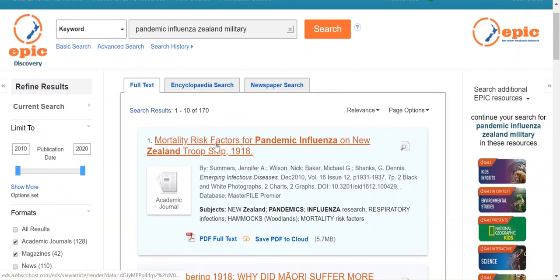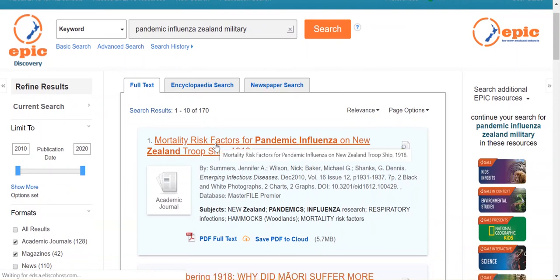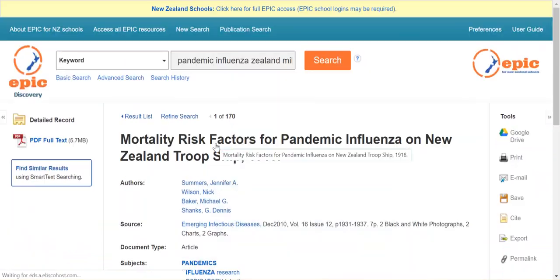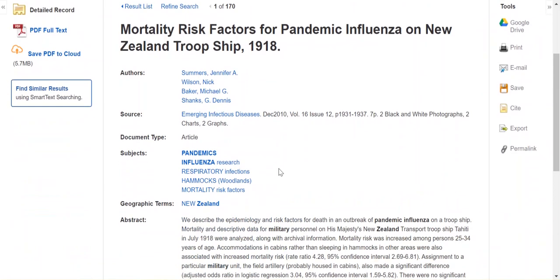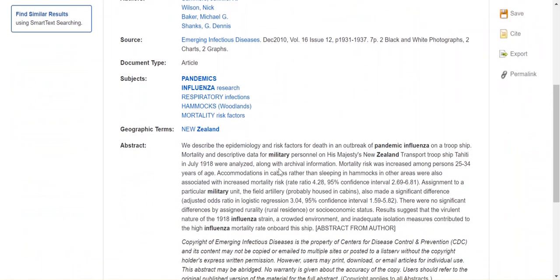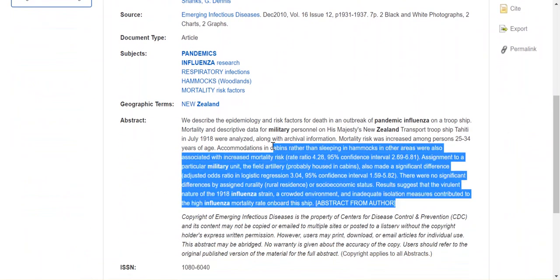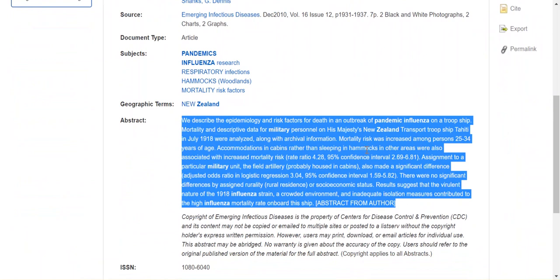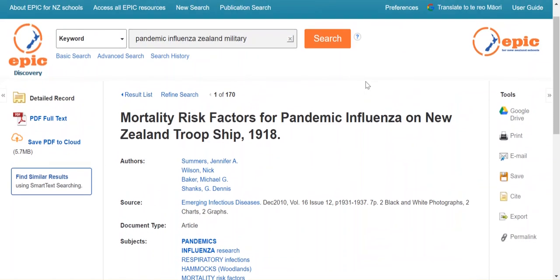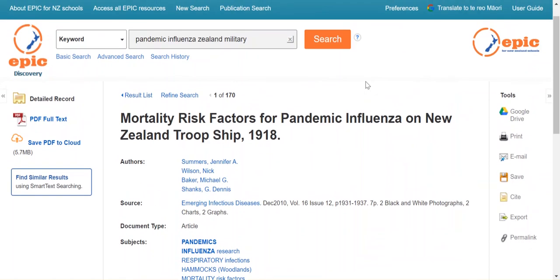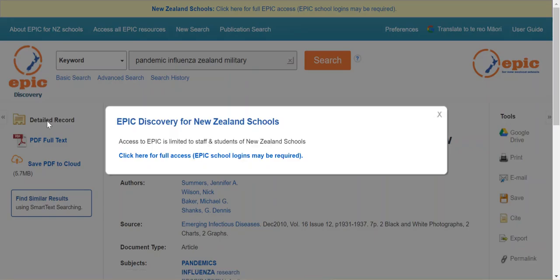Very interested in the first result, so I will click through to that one. And this gives me a more detailed record including the abstract, which is a summary of the article. A lot of abstracts are supplied by the author of the article itself. I think this looks great for my imaginary essay. I'm very excited about this one. So I will click through to have a look at the full article as it appeared in the magazine.